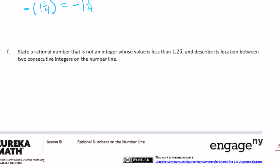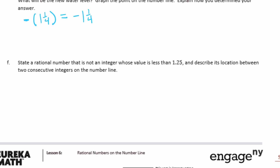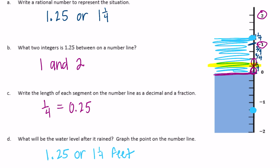Part F: state a rational number that is not an integer whose value is less than one and twenty-five hundredths, and describe its location between two consecutive integers. Let's choose one-fourth, which equals twenty-five hundredths. One-fourth is between zero and one on the number line — though it's getting a little crowded on the graph.